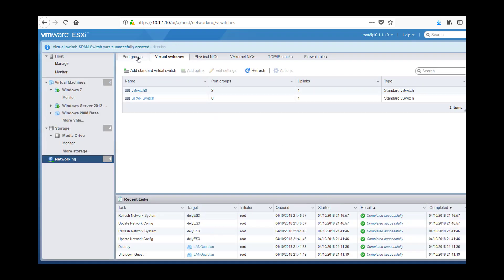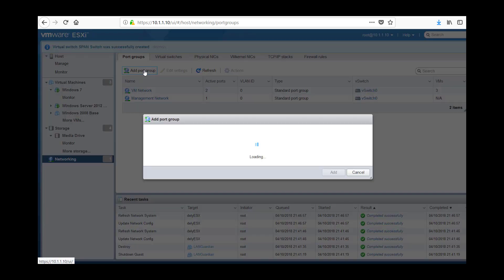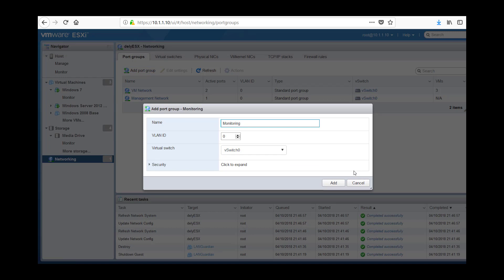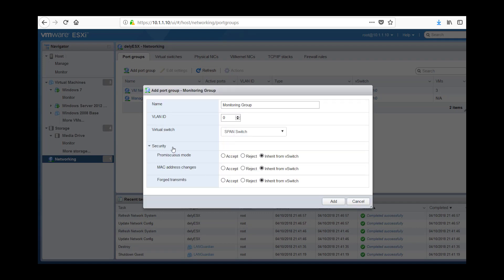The next step is I am going to go to port groups and I am going to add a port group and we are going to call it monitoring group. The virtual switch here will select the SPAN switch and the important bit here is to make sure you enable or accept promiscuous mode. This is a special mode which allows packet capture. So monitoring group SPAN switch add.